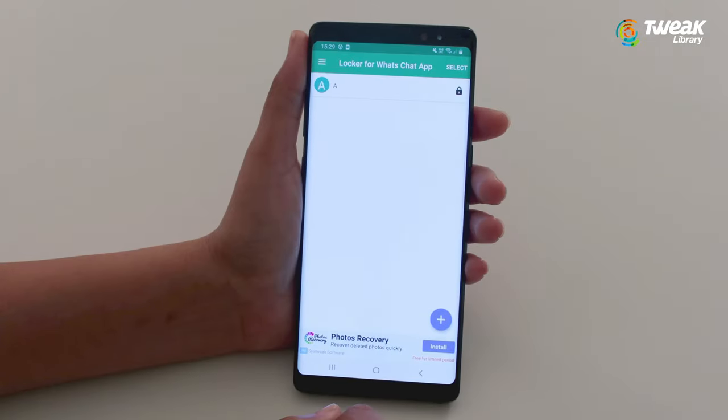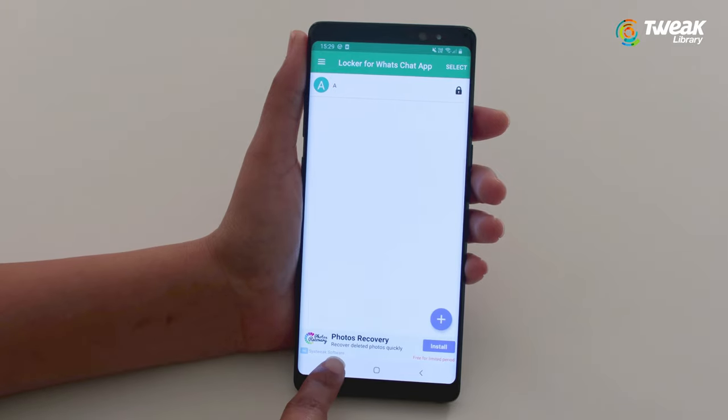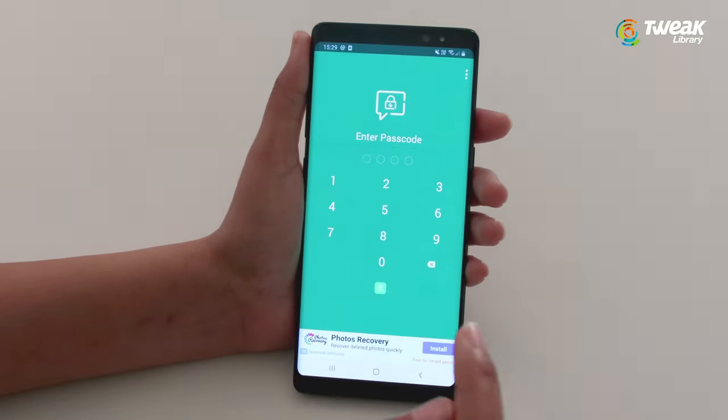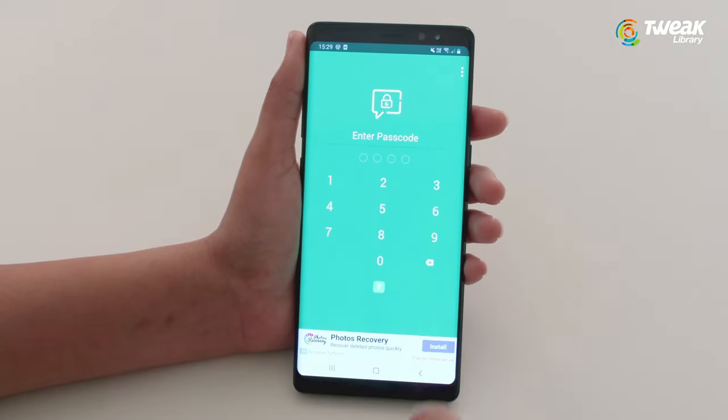Let's go back to WhatsApp and see whether our chat is secure or not. As we can see here, our chat is fully secure now.